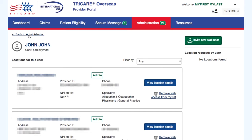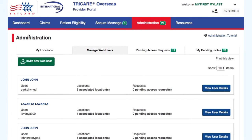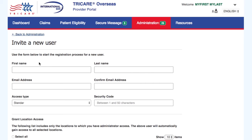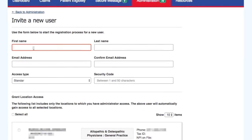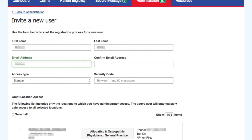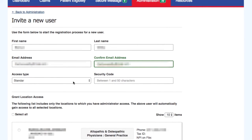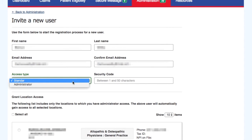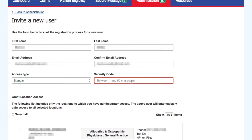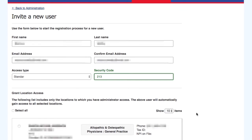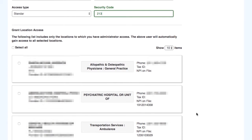From the Manage Web Users tab, the administrator can invite a new web user by selecting the Invite New Web User button. Just fill in the fields given, select the access type from the drop-down, and enter a security code. The security code is a value made up by the administrator that will need to be communicated to the user they are inviting. Without this security code, they will not be able to complete the registration process.